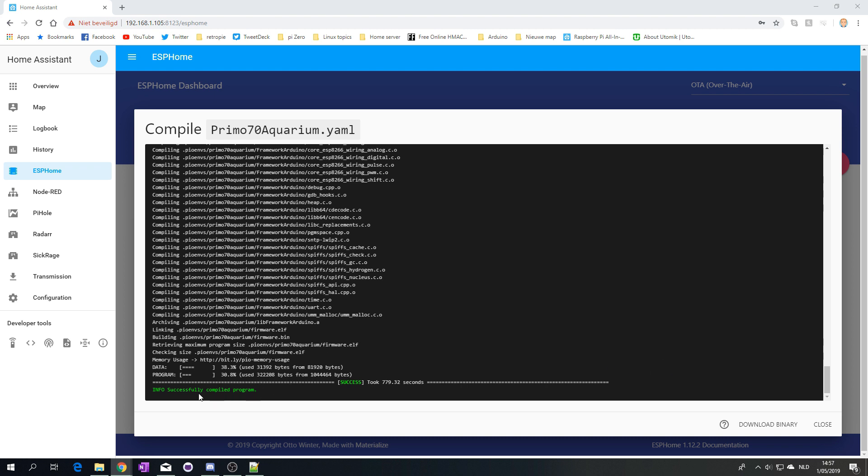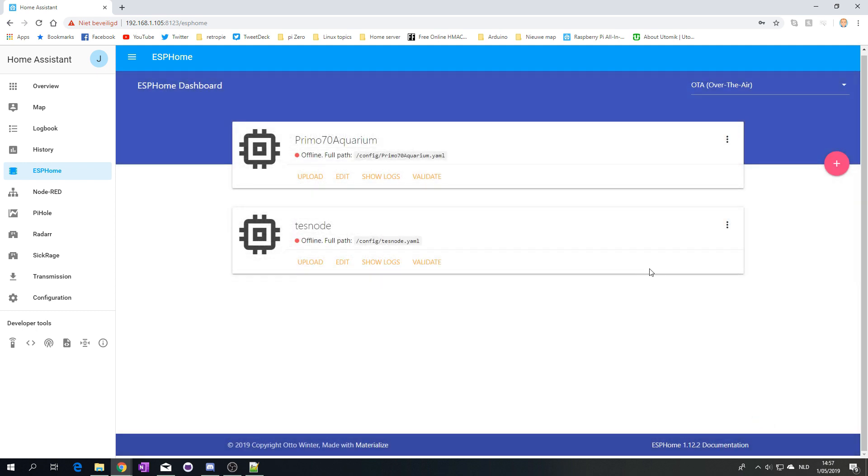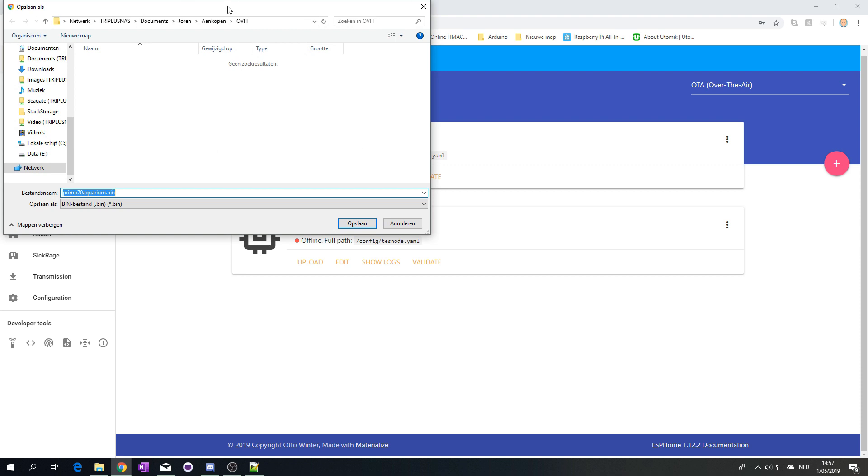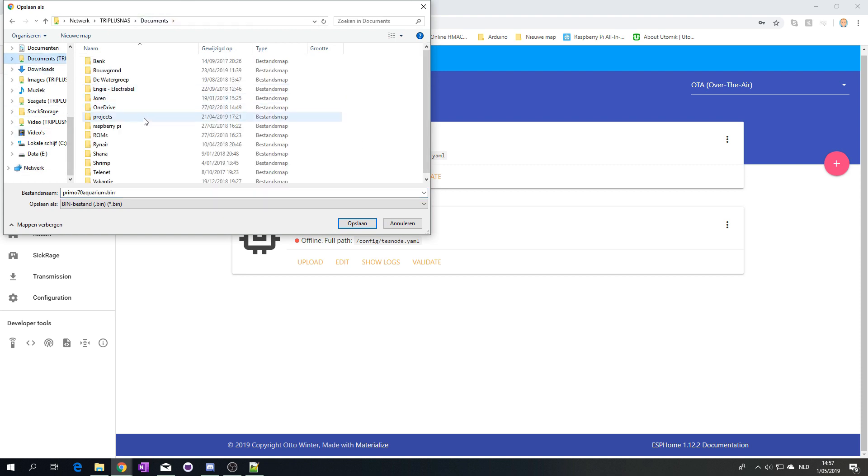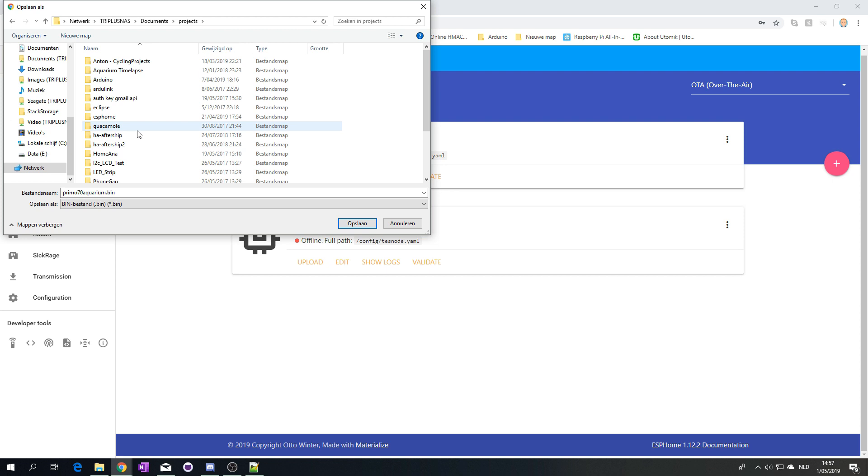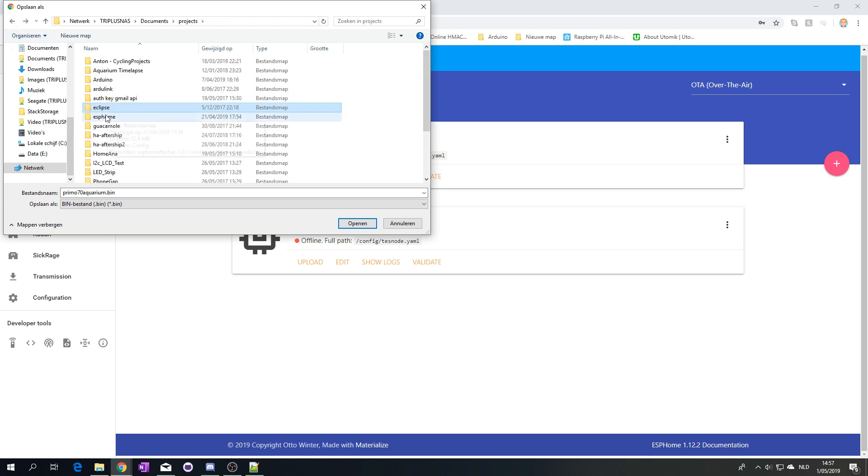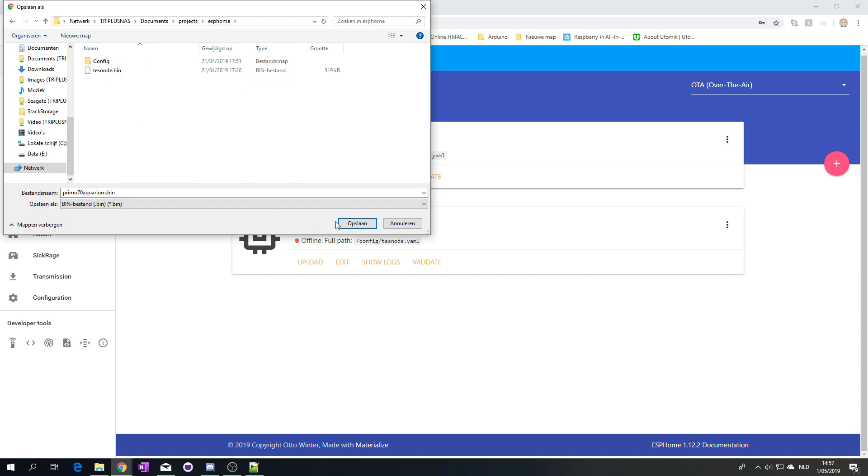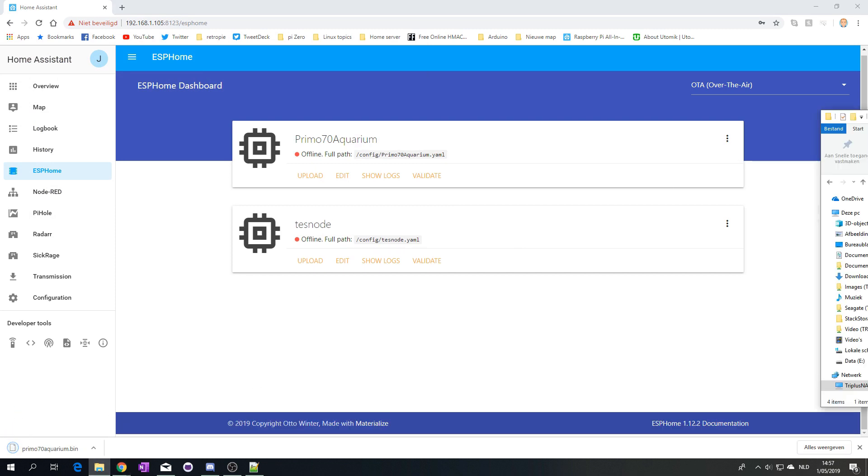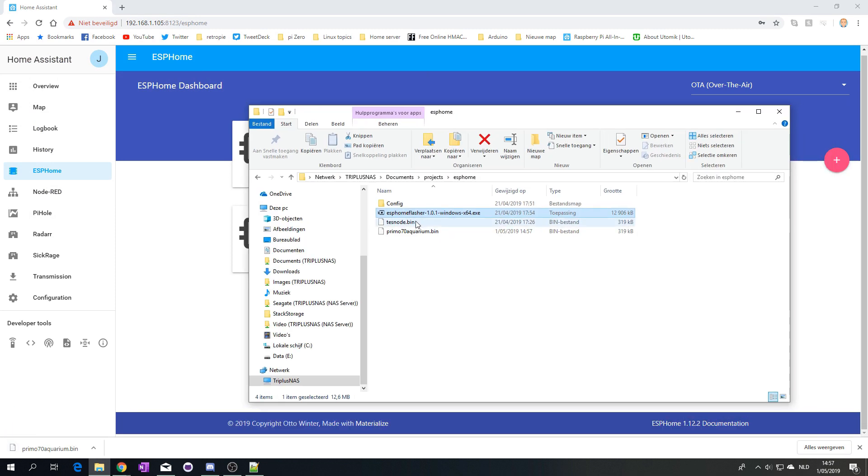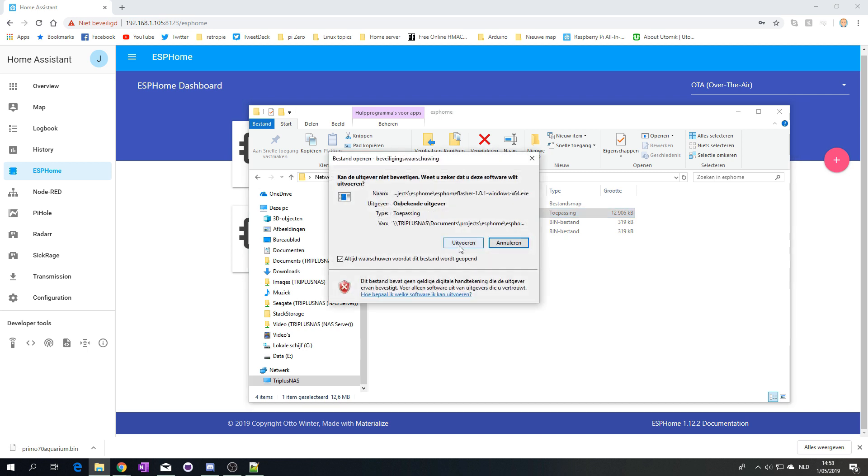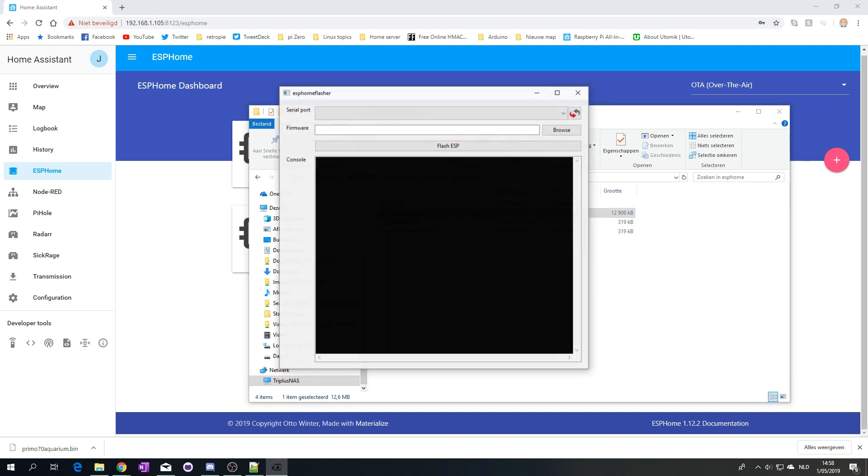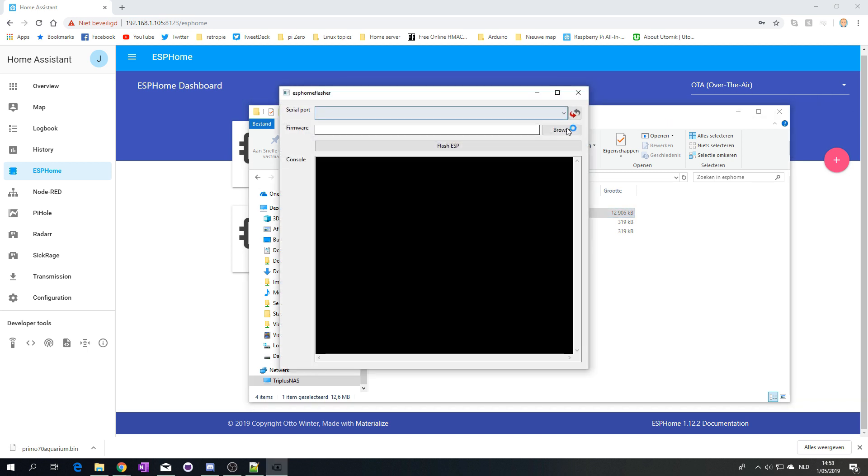Now we have the successfully compiled program. As you can see, it took a while. Let's download the binary. Now in this folder, I downloaded the ESPHome flasher, which you can also download from the same source.